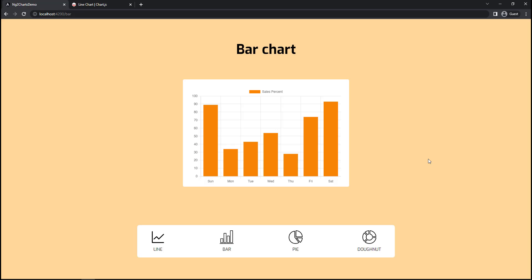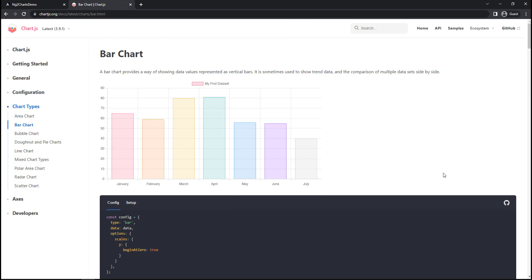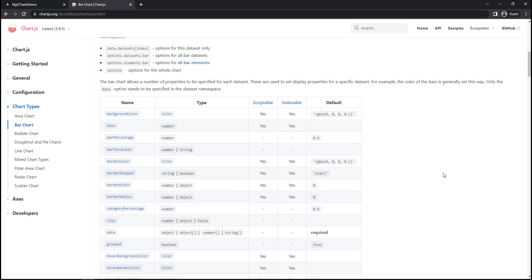Okay. Bar chart looks good now. Here also, we can check the documentation to customize further if needed.